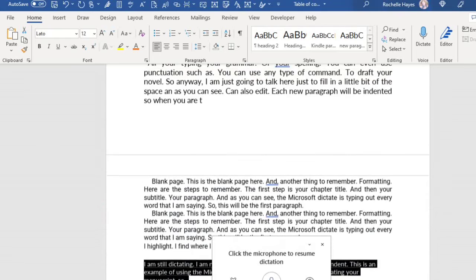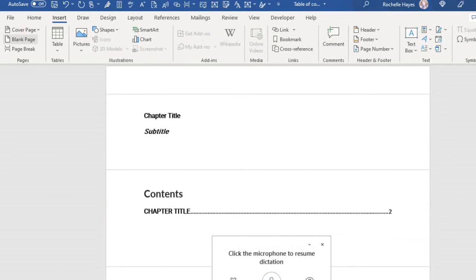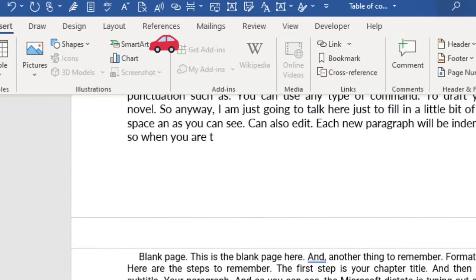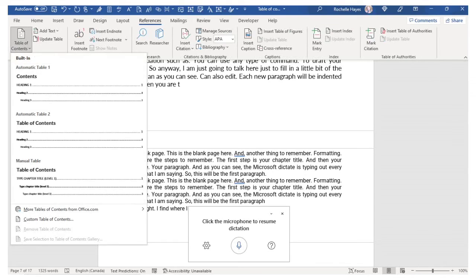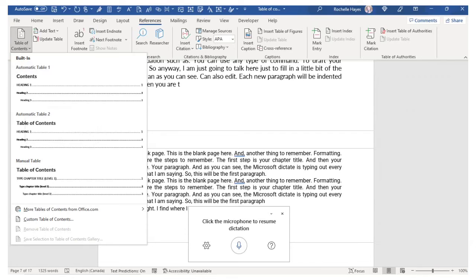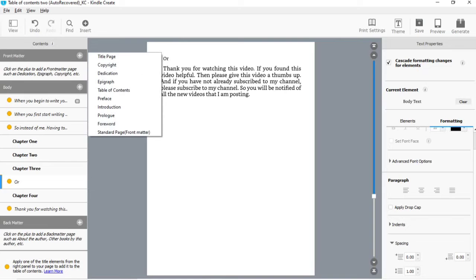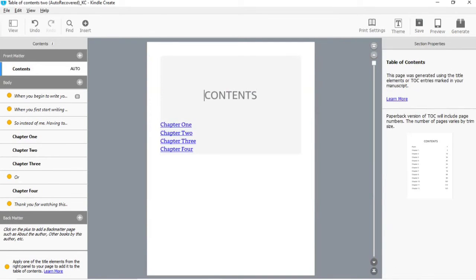The last thing is to create a table of contents with one click. Insert a blank page and go to References, then Table of Contents. Here you can use an automatic table of contents. What you will notice is that the table of contents will take your Heading 1, Heading 2, and Heading 3 — it will be Chapter One, Chapter Two, Chapter Three, and Chapter Four. This is the table of contents you will use for your Kindle Create e-book.